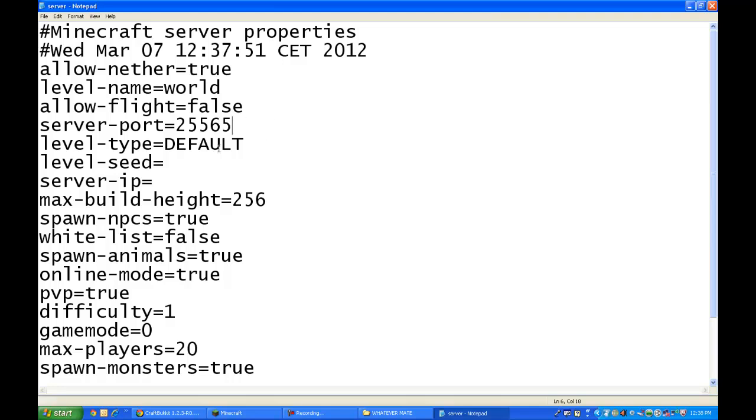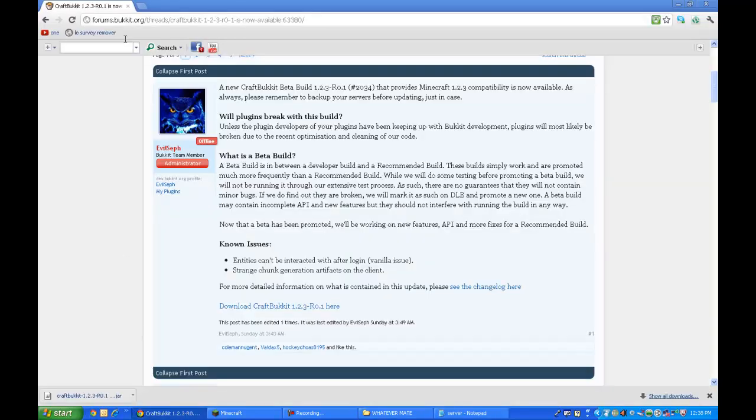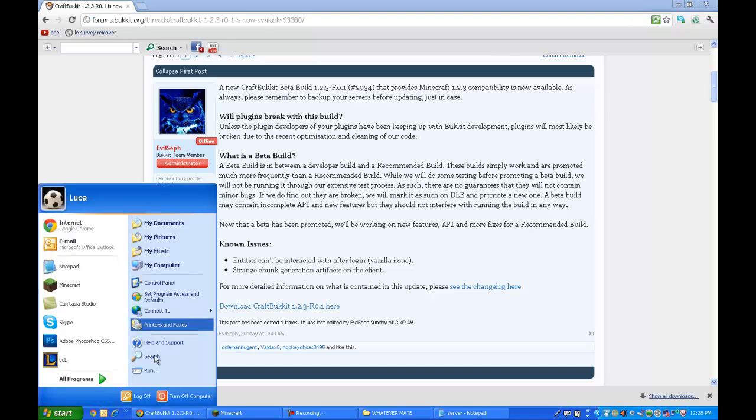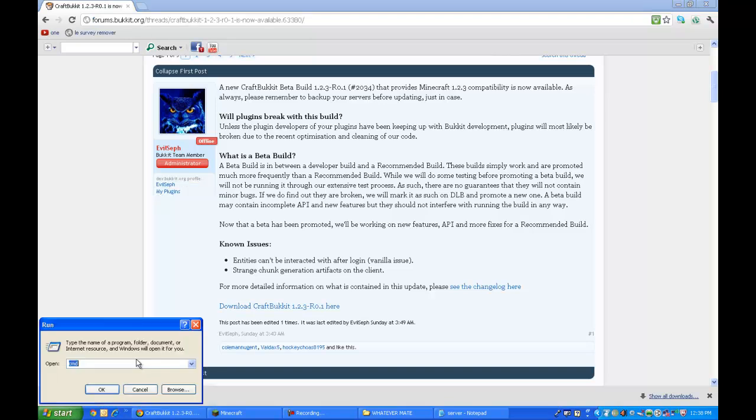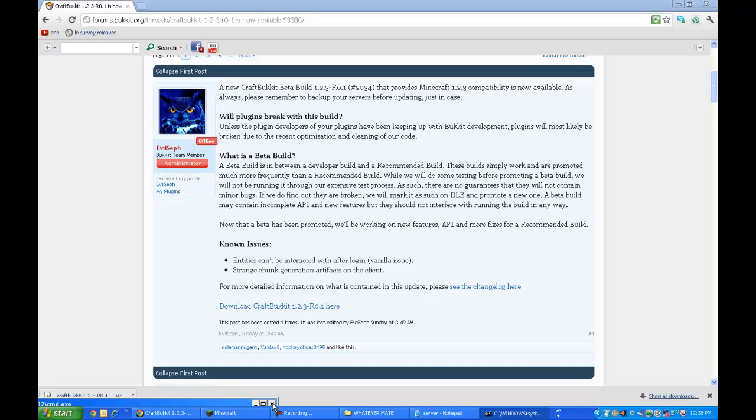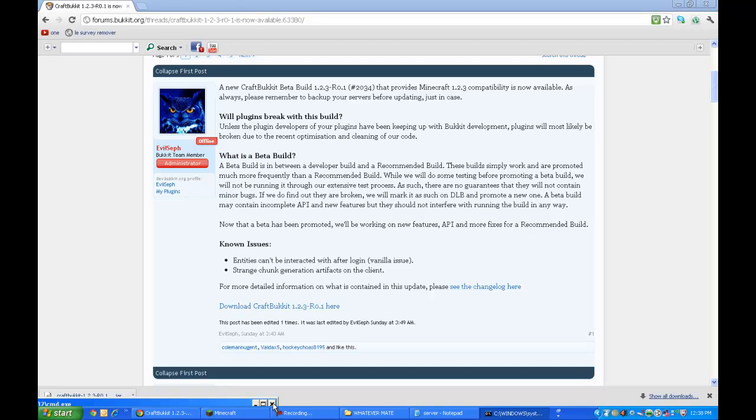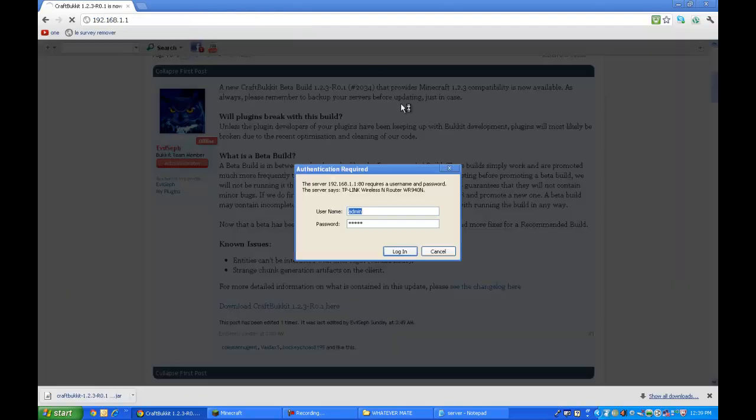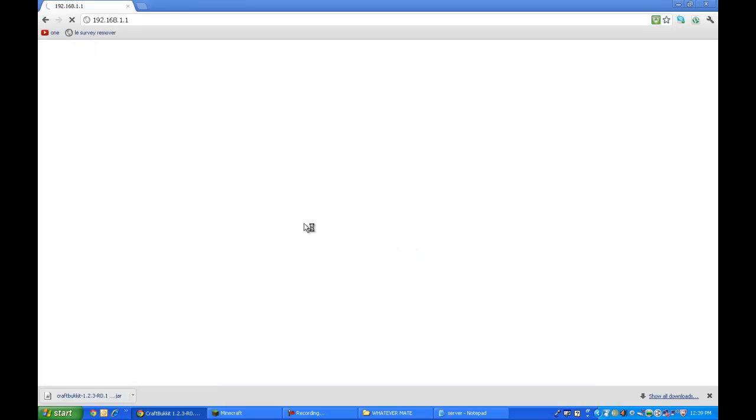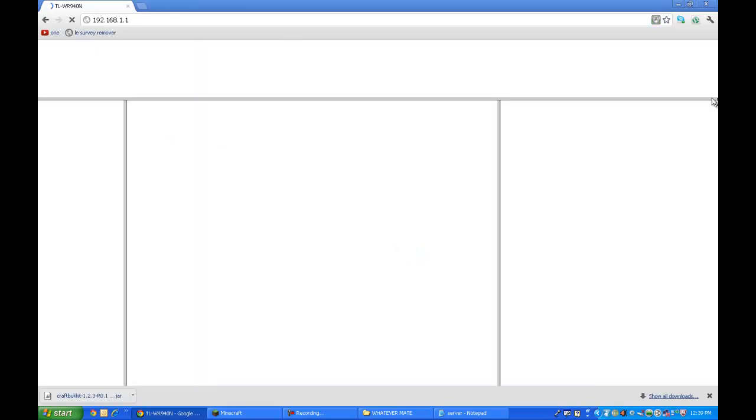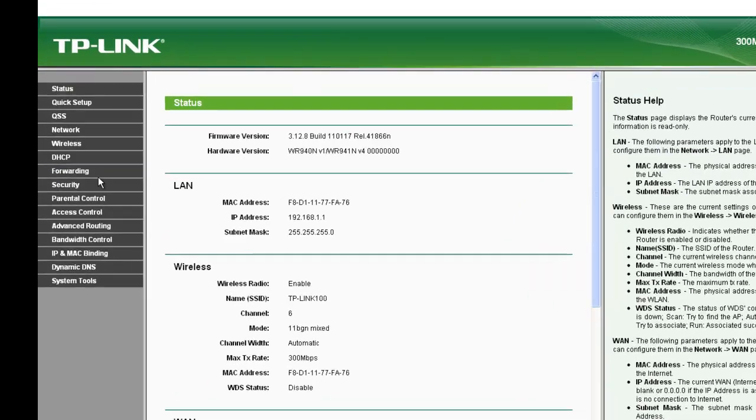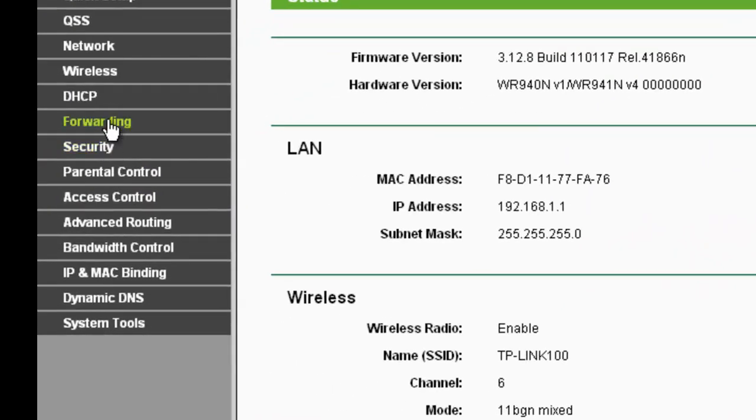Now, we're gonna be doing this with port forwarding. So, you're gonna go, type in cmd in the run, ipconfig. Now, that's done. You're gonna get your ipconfig, ipv4. You're gonna type it in. You're gonna type in your gateway. Now, the default for mine is admin. So, you can get in.